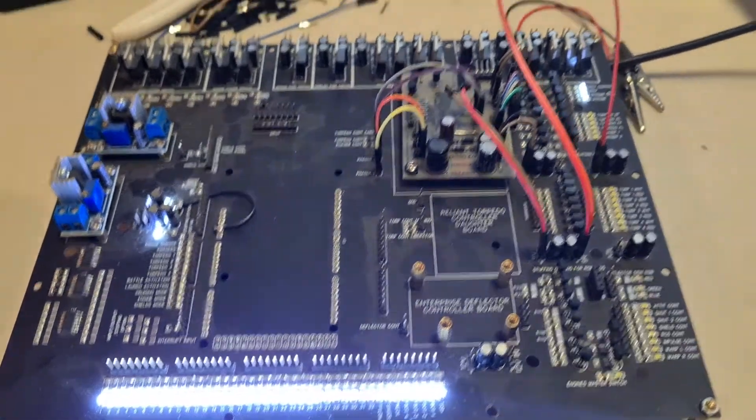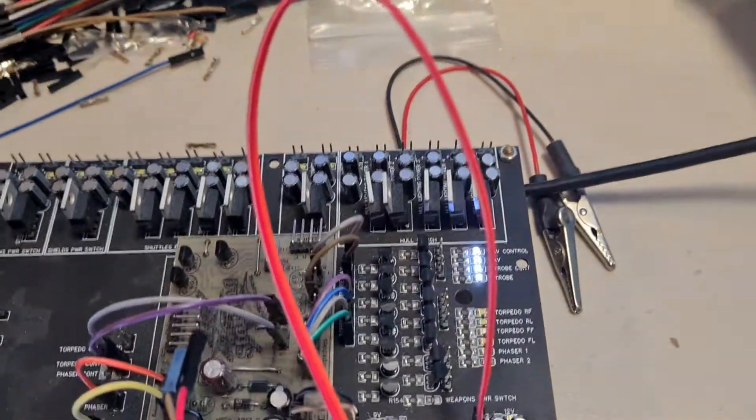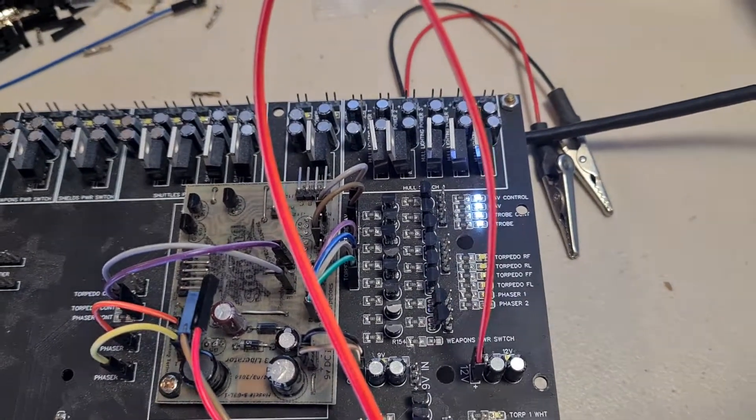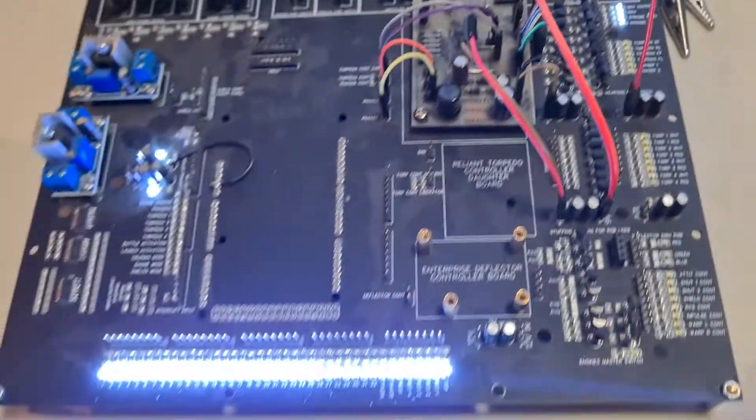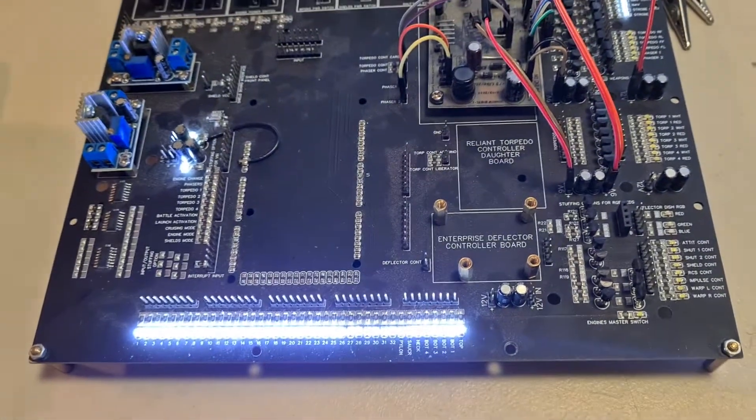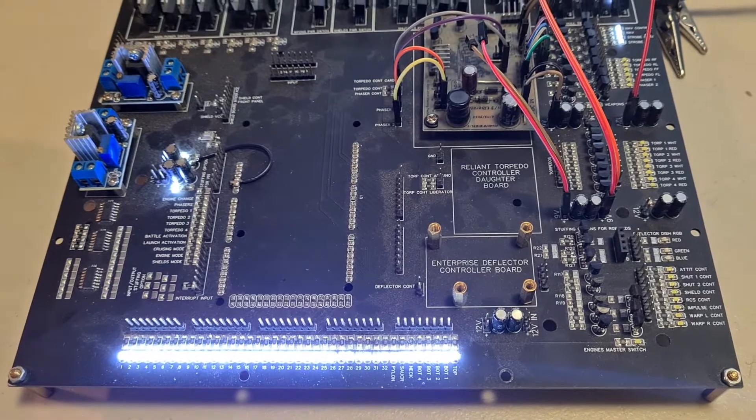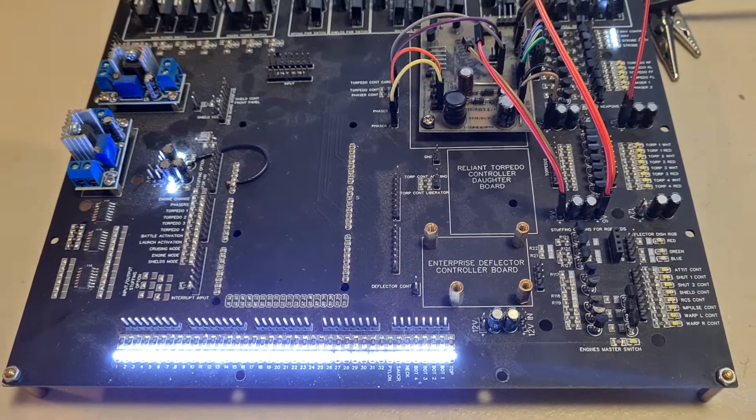And then the next thing is it allows the strobe and navigation lights to kick off. So that is all the code written for what I call the startup sequence.